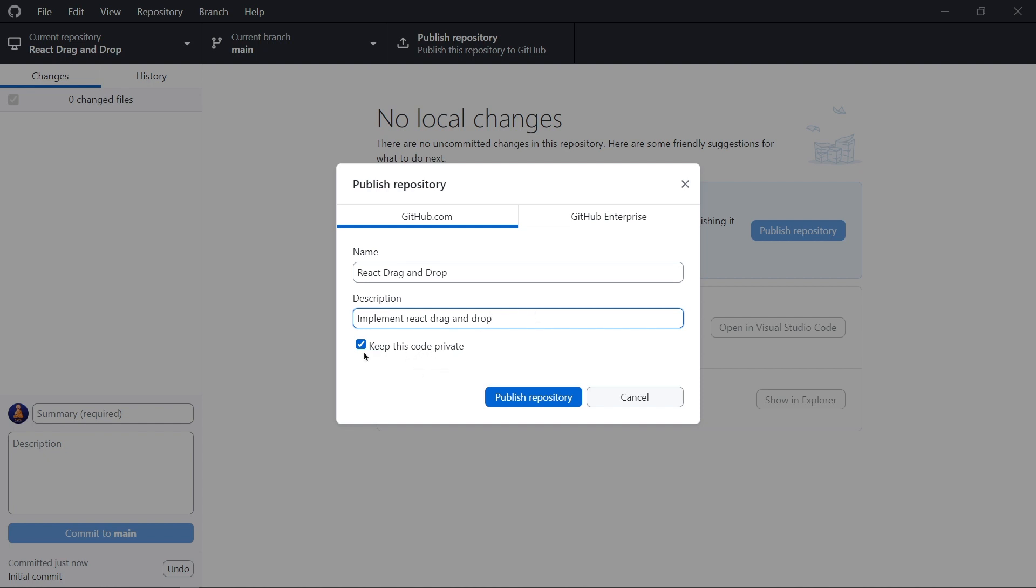So if we make our repository private, then only we can see our code. After that, we simply click on create repository.